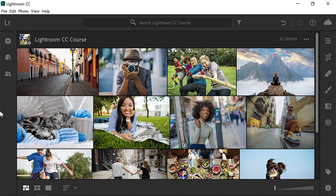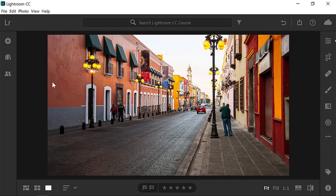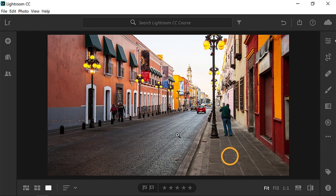Once you import the sample photo into Lightroom CC, you will see it in the photo grid. Double click on it to open it. In this photo, you can see a few distracting pieces of trash on the sidewalk.